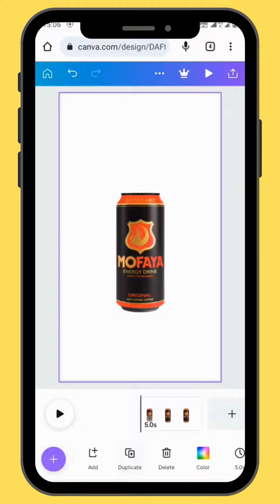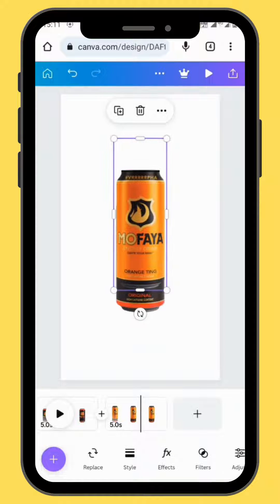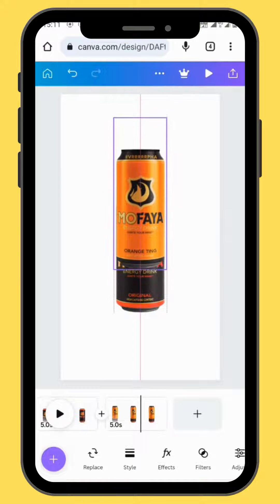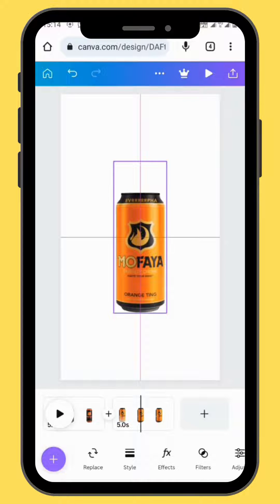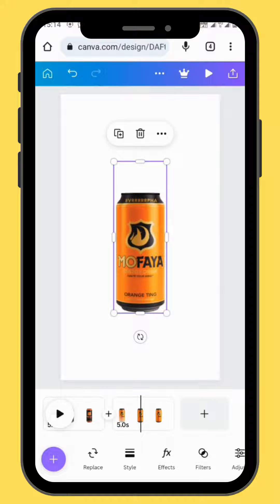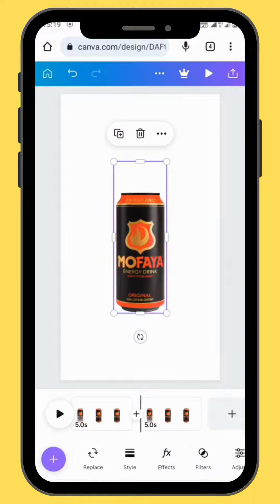Duplicate your frame, go back to uploads, choose another image and drag it onto your canvas. Center your image and make sure that it's in the same position as the previous canvas — use that previous canvas as a reference. Then send your canvas to the back, and then delete the original canvas.